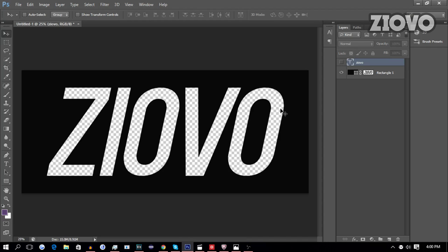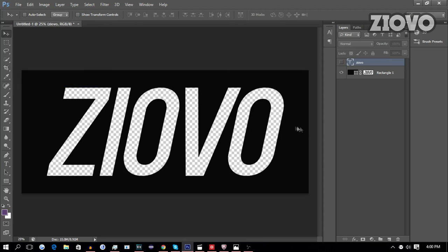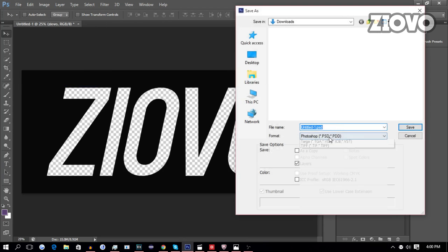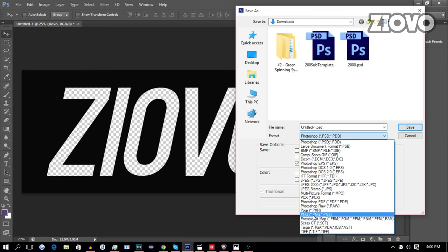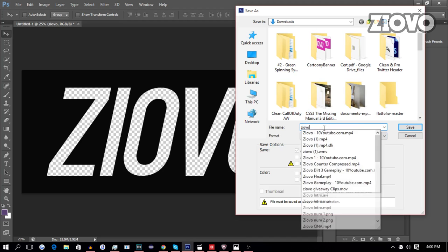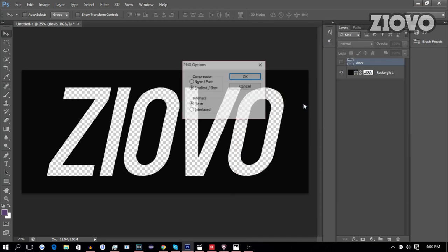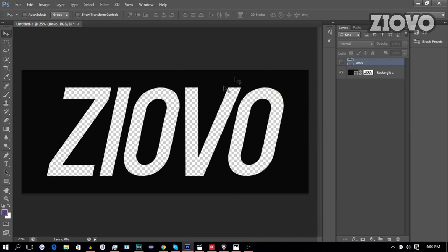And as you can see, instead of white text, it is now transparent and our logo is complete. So go to file, save as, and save this image as a PNG. We're just going to save it as Ziovo shirt logo.